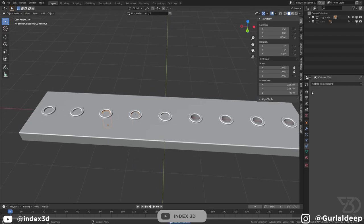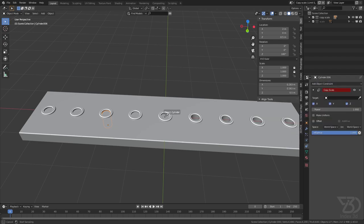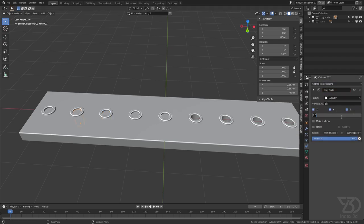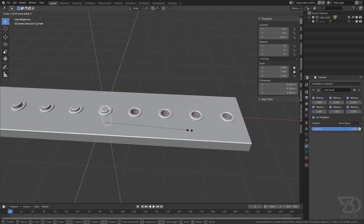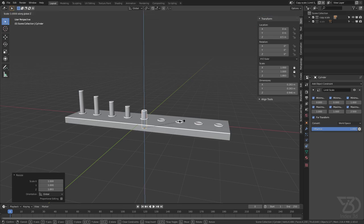I have added Copy Scale to every single pole and set different power values on each: this one is 1.25, this one is 1.5, this one is 1.275, and this one is 2. Now if I scale this in the Z axis, see what happens — it creates a kind of cool cascading effect.